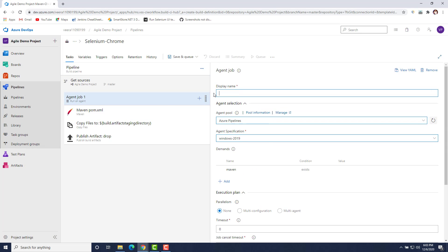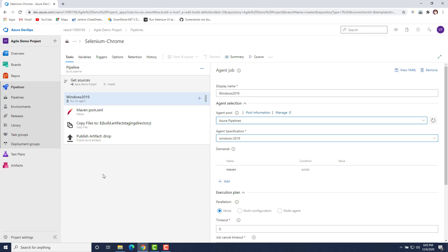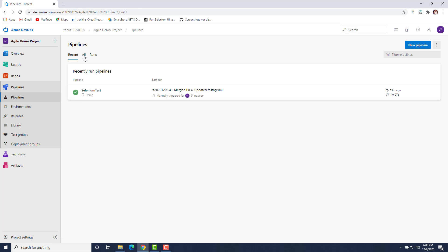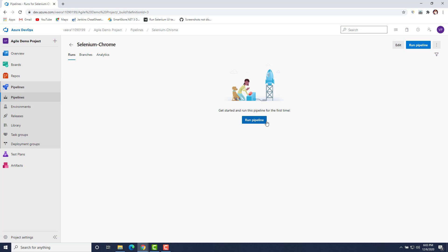I'll change the display agent name to 'Windows 2019' as well, so it's clearer where our jobs are running. Then I'll save this — if you want to save it in another folder you can do so. You can see that our build definition has been saved. We want to run it, so you can directly queue your build from here, or you can go to the Pipelines section and find the 'Selenium Chrome' pipeline we just created.